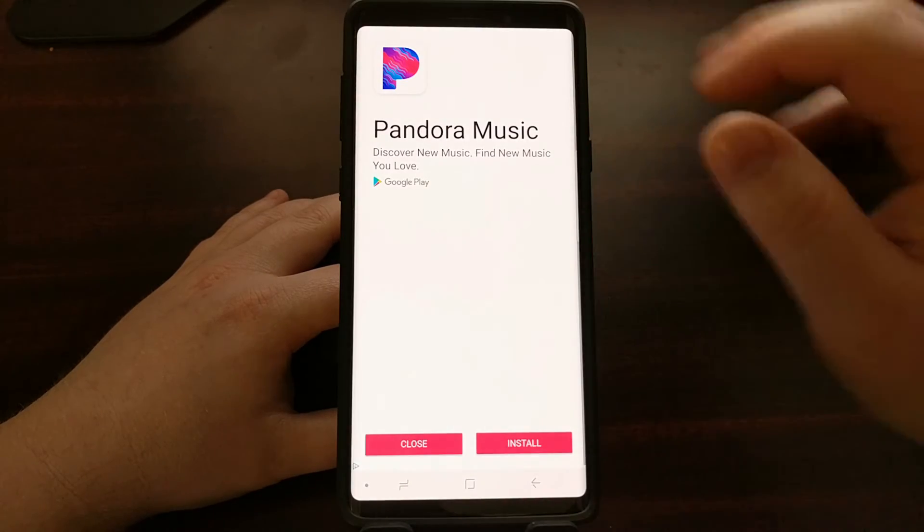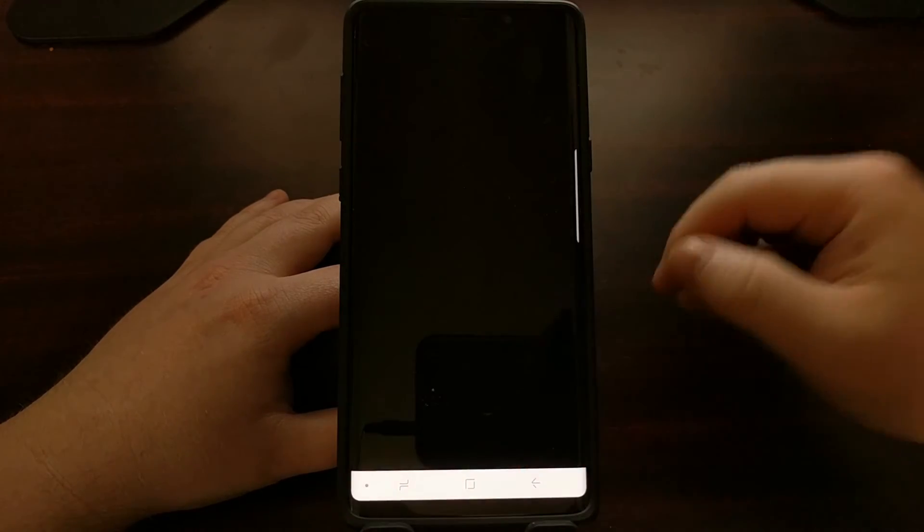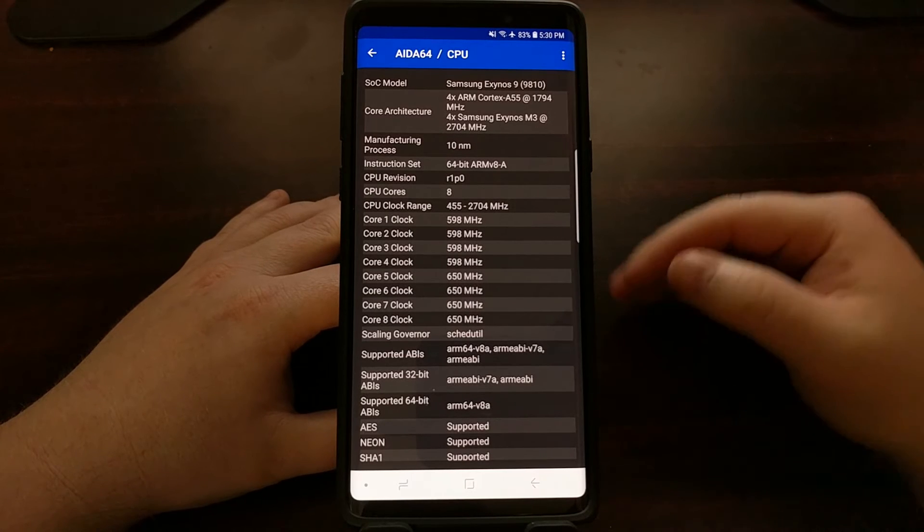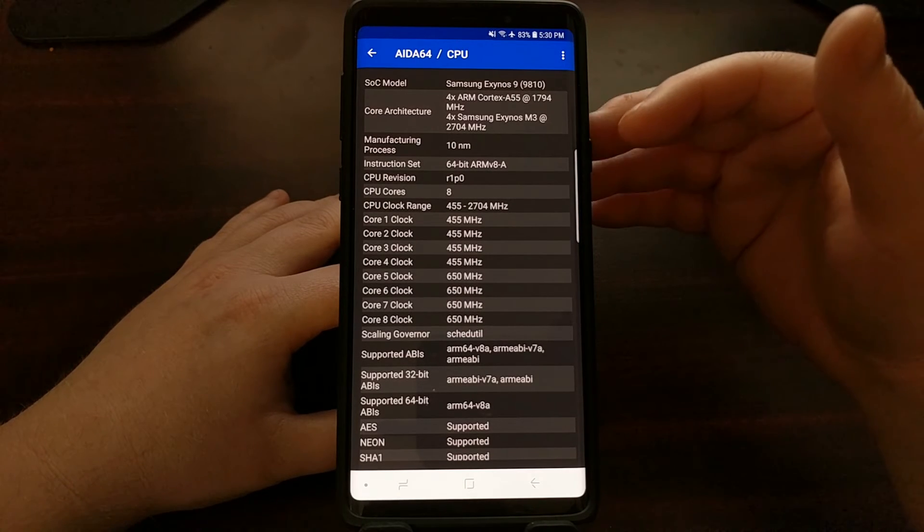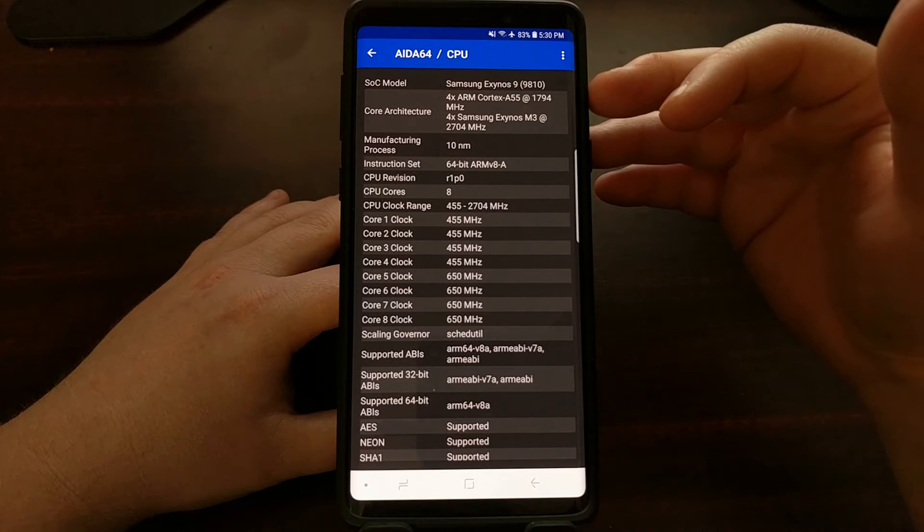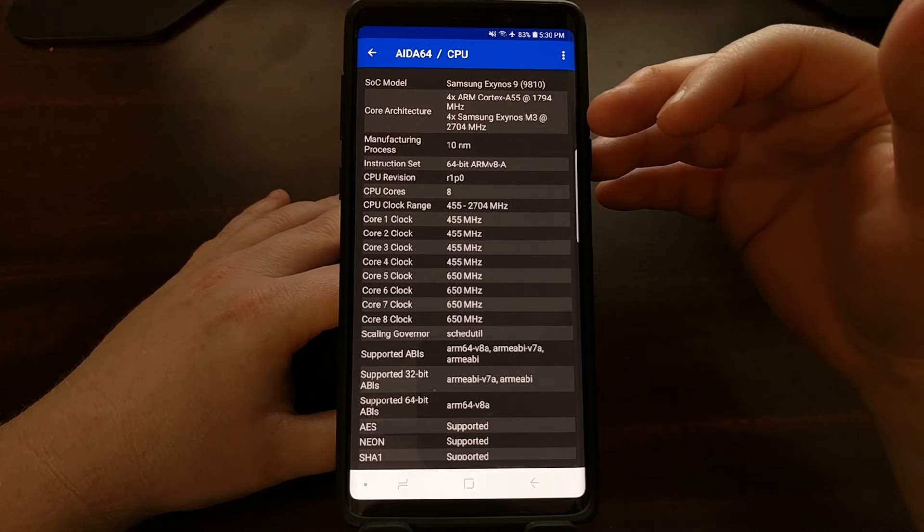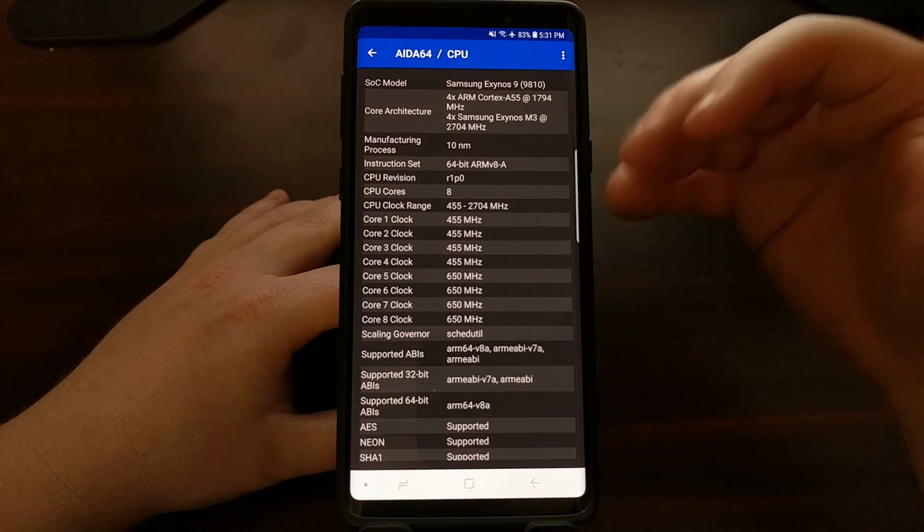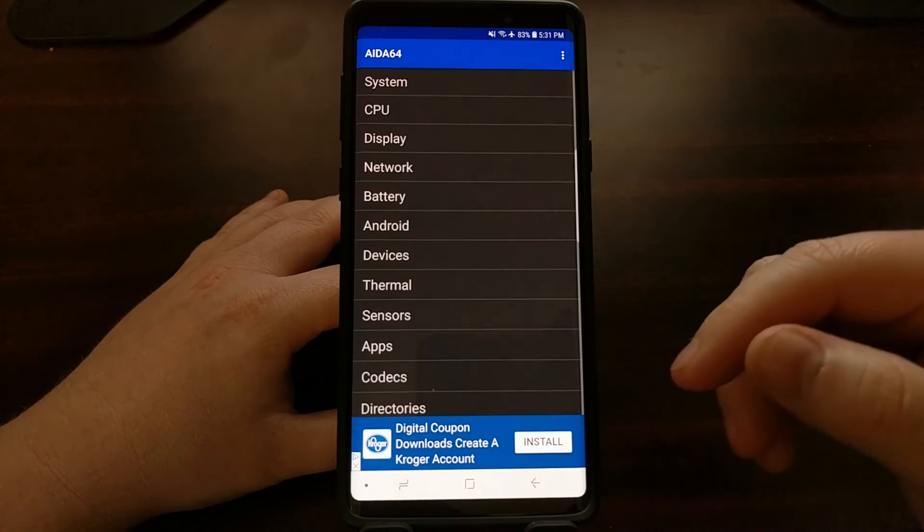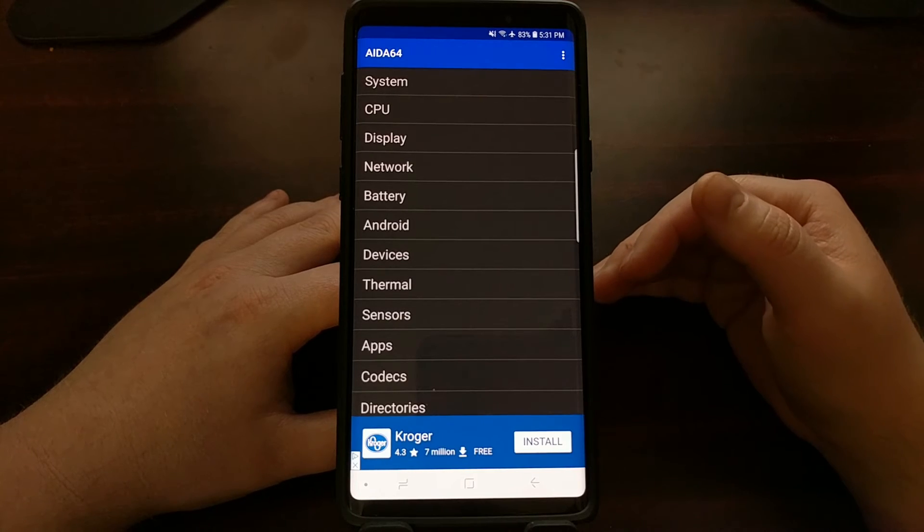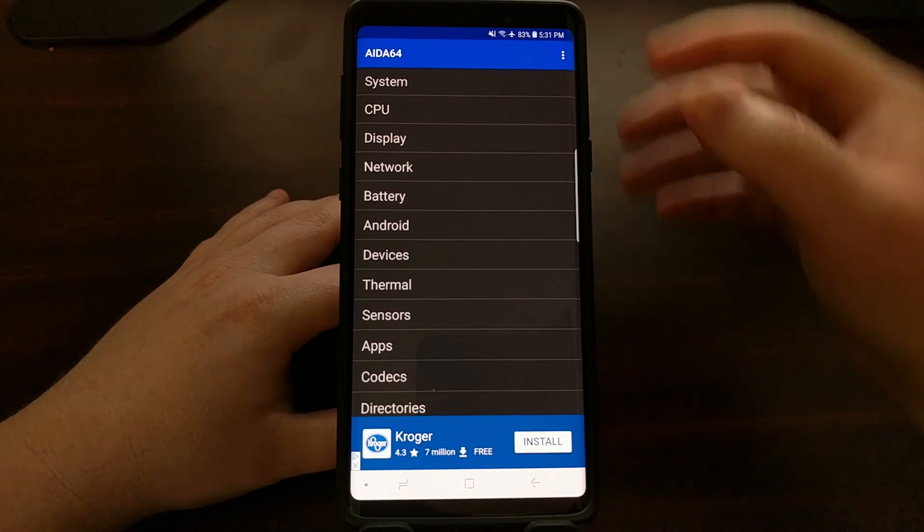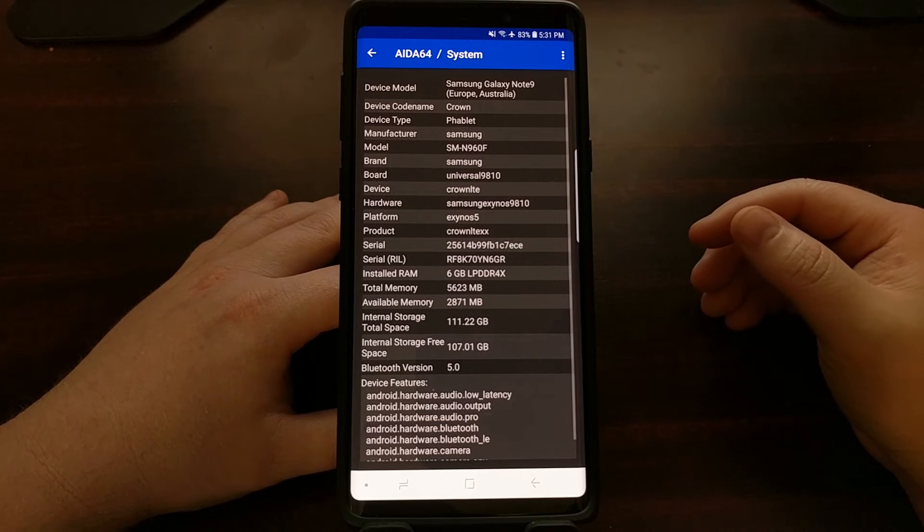And this is just an application that will tell you about the different types of hardware that we have. Like we can go into the CPU section and we can learn about this Galaxy Note 9 and how it's using the Exynos 9 SoC, the CPU core architecture, the manufacturing process, and all of that stuff. However, to find out the code name of our device, we're going to be looking into the system section.